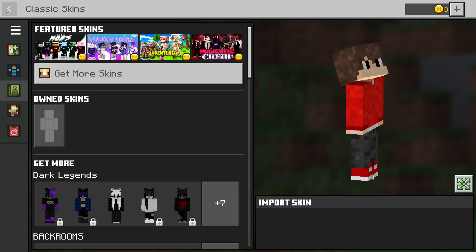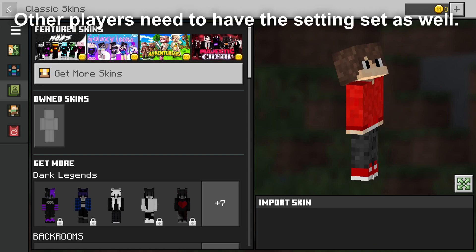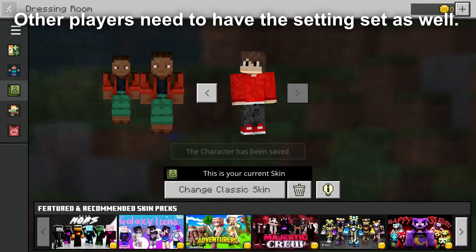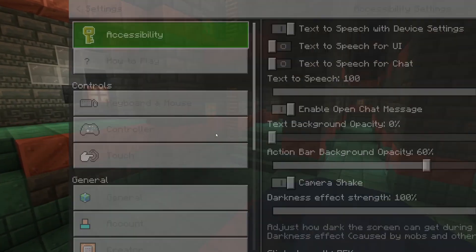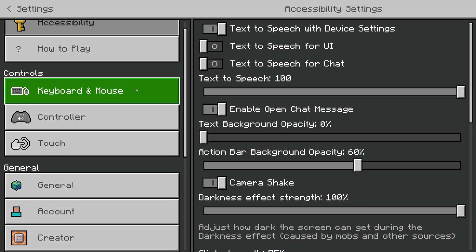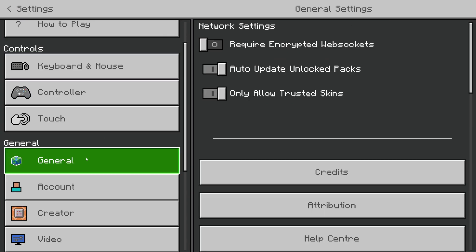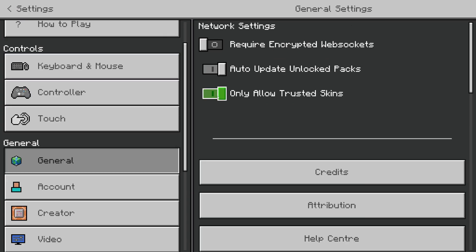Choose the model type and that's it — you've now uploaded a custom skin. But if other people want to see your custom skin and you want to see other people's, you need to change a setting. Go into Settings, scroll down on the left into General, and switch off 'Only Allow Trusted Skins'.